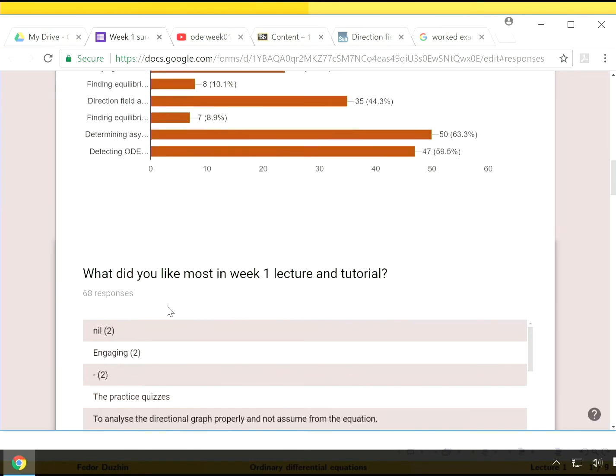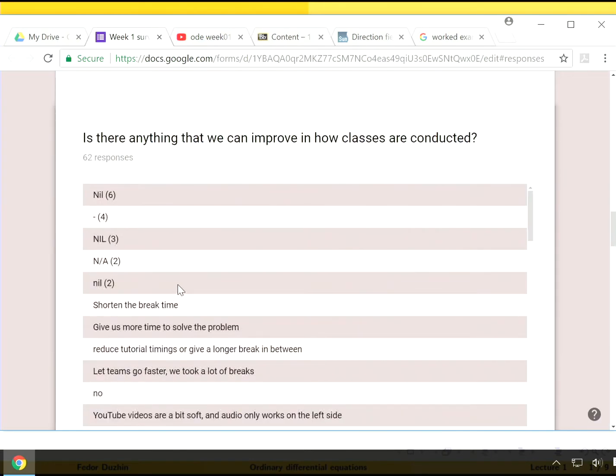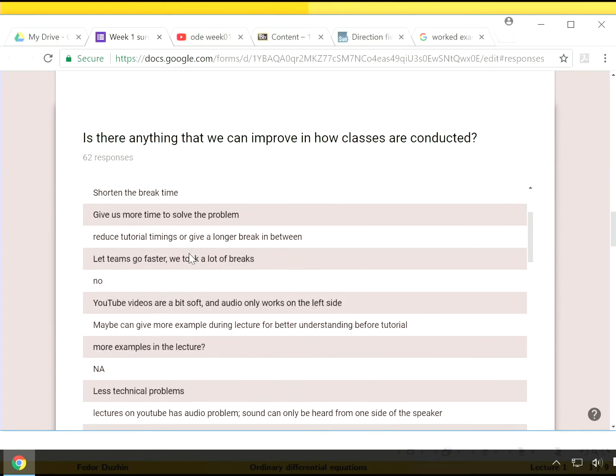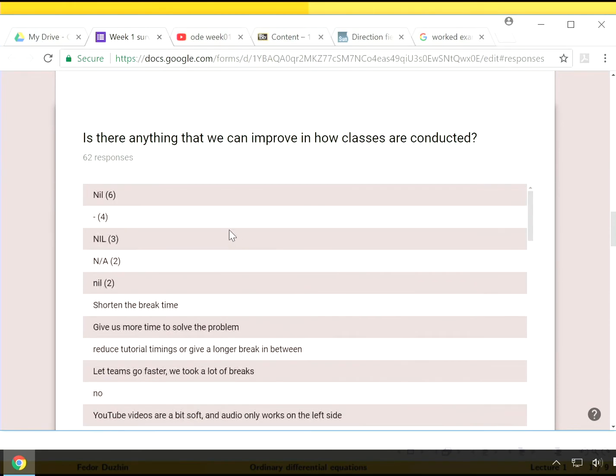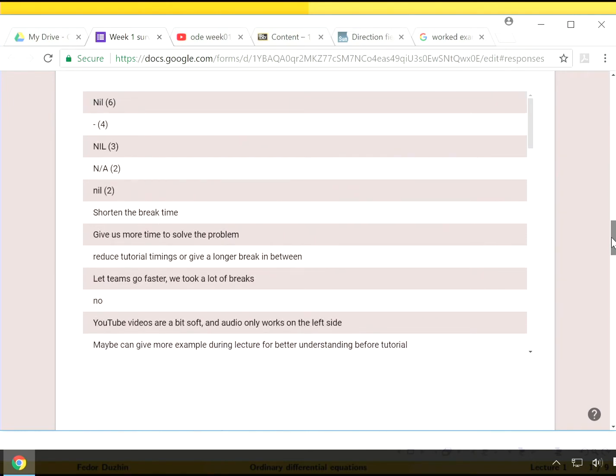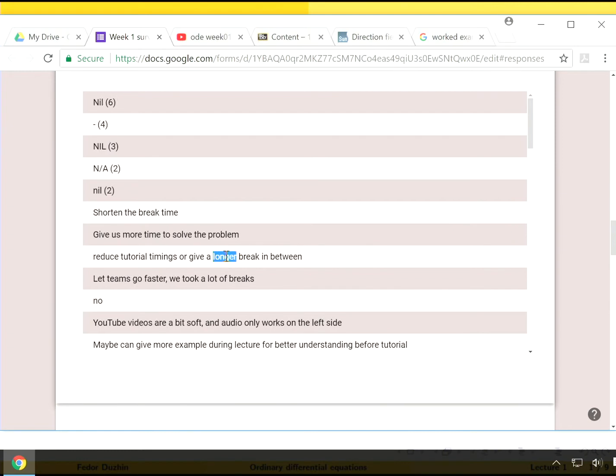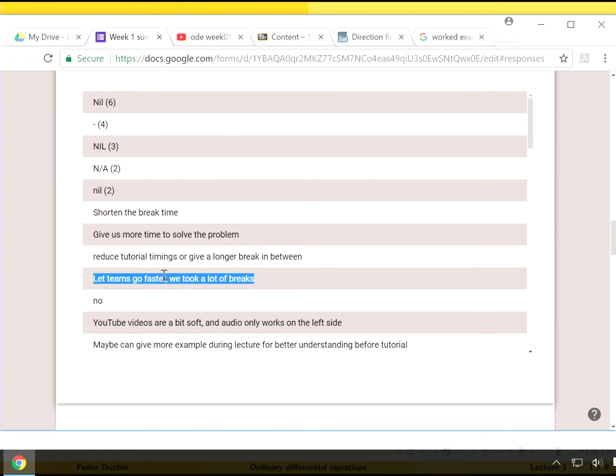Let me look at some particular suggestions about how we can improve our classes. If you try to look at them and notice that some of them contradict others, like shorten the break time, make break longer, give us more time, give us less time. Of course, we cannot give you more time and less time at the same time. I will try to figure out what to do about it.